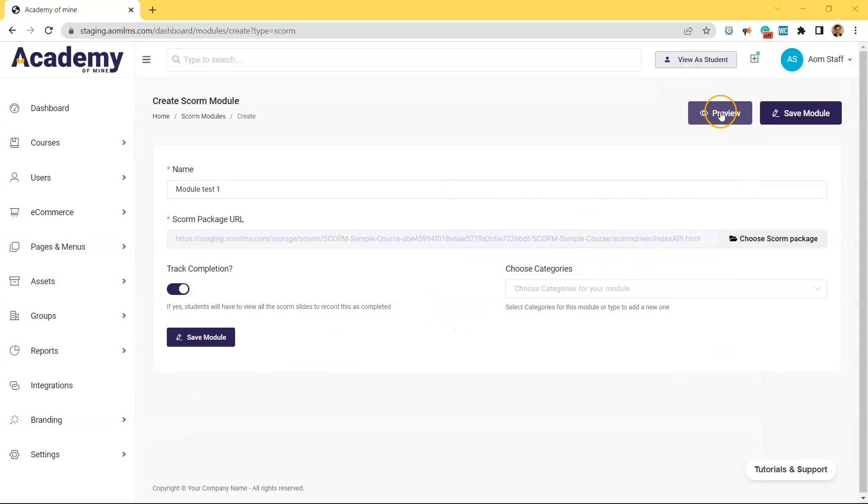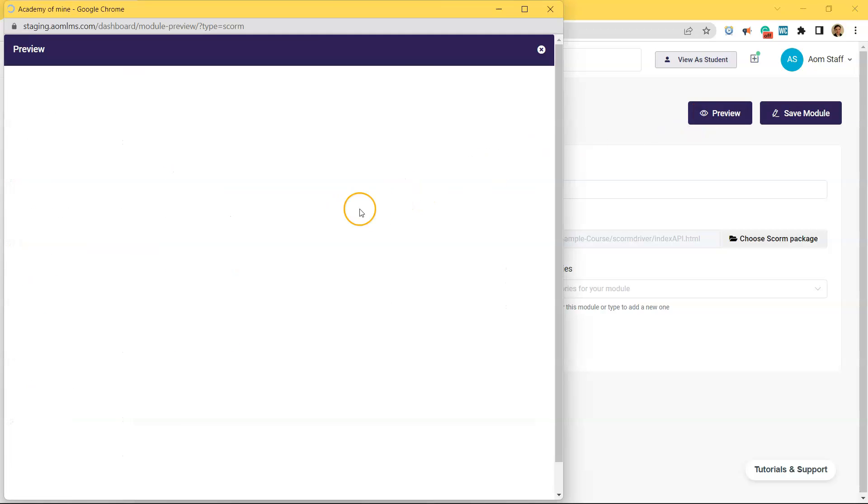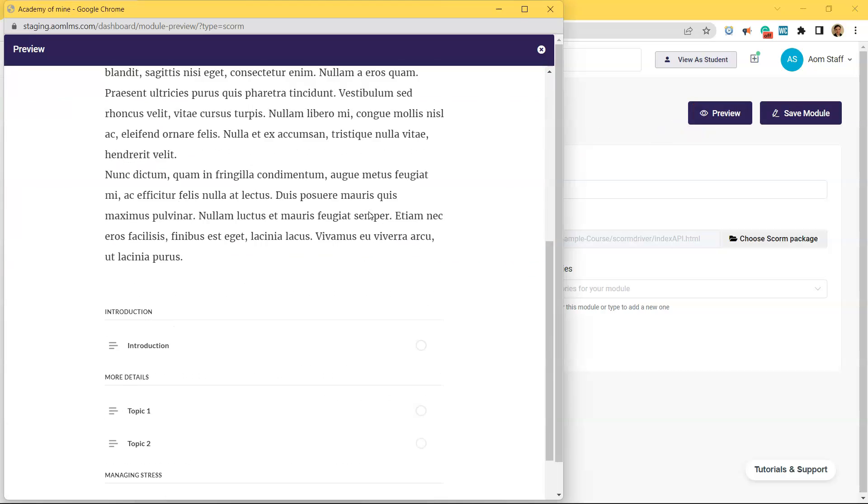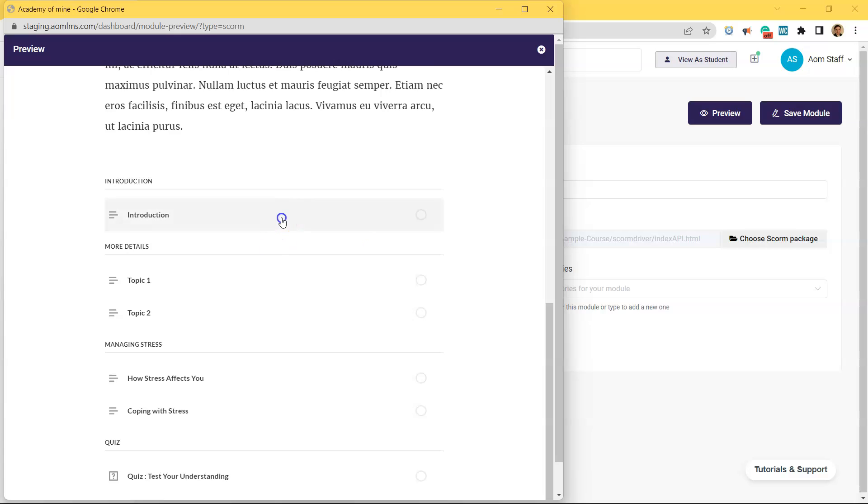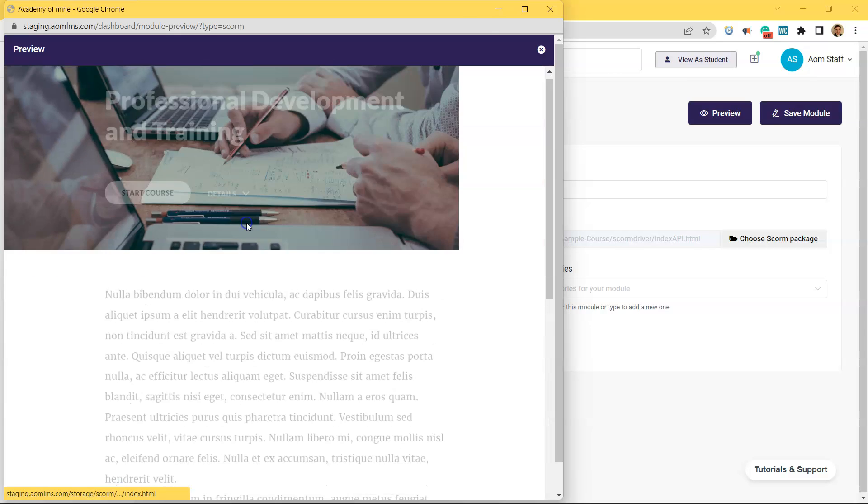And then that's going to actually upload this SCORM package fully. And as you can see, you can preview how the SCORM package loads here if you wanted to just check to make sure things were working before saving and fully testing this out.